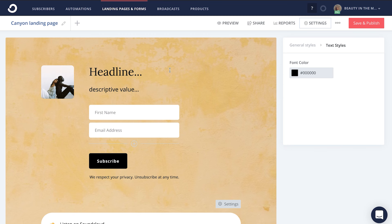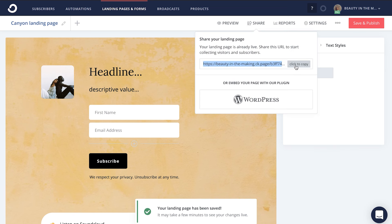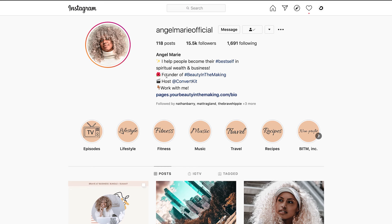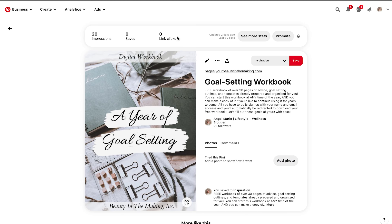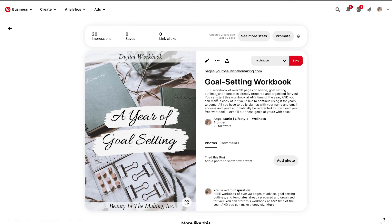Step number three: drive people to your landing page. When you're done creating and designing your landing page, head up here to save and publish. Click share, click to copy, and this is the link that you would start sharing on social platforms or texting to people in order to opt into your email list. For example, I'll click to copy this landing page link and include that in my Instagram bio, my Facebook page call-to-action sign-up button, and I can even upload it as a pin on Pinterest where, when they click on this pin, they'll be directed to my landing page to sign up for my email list.